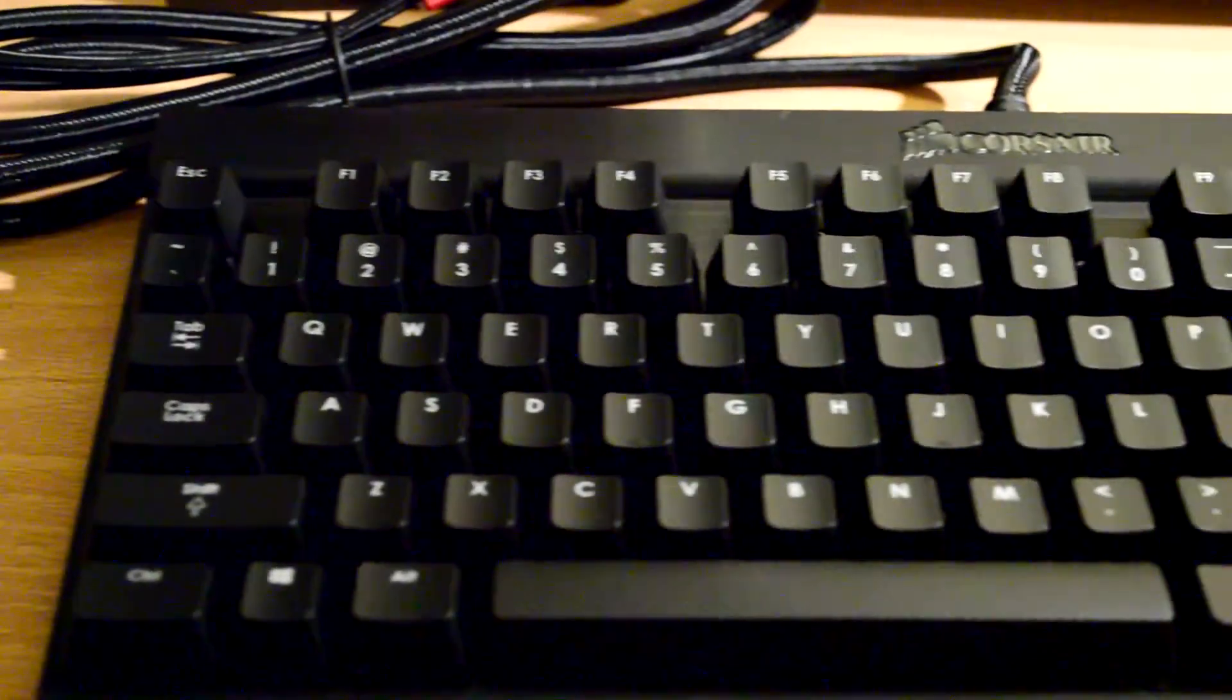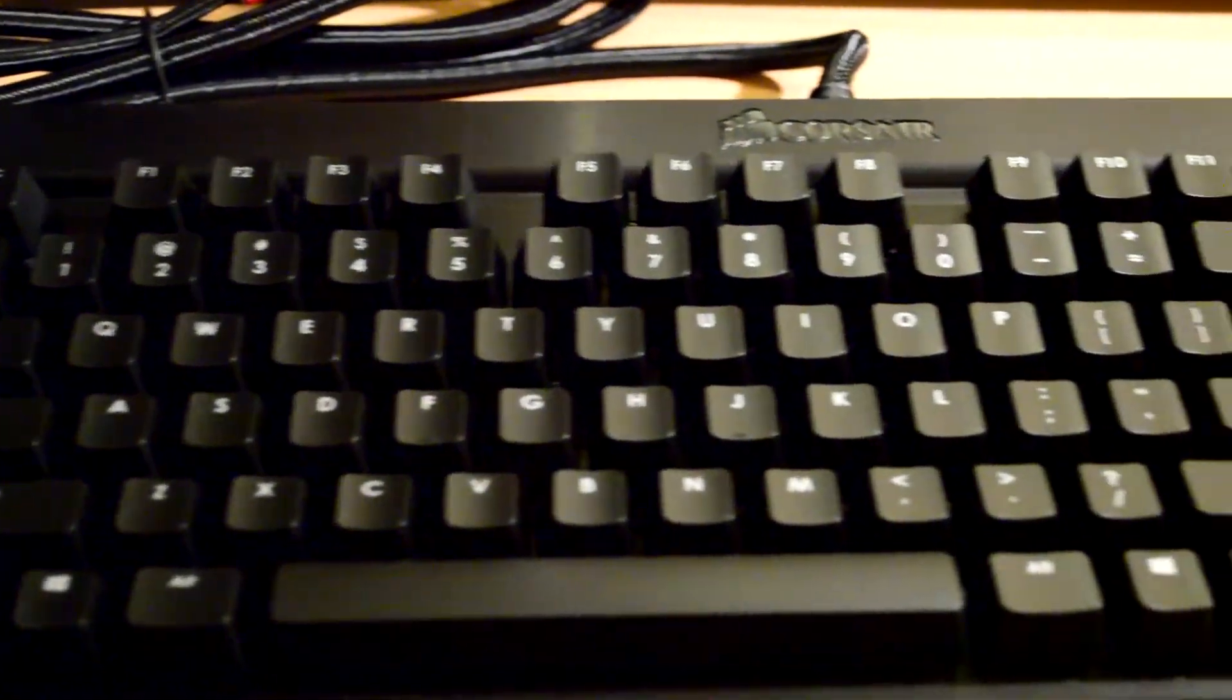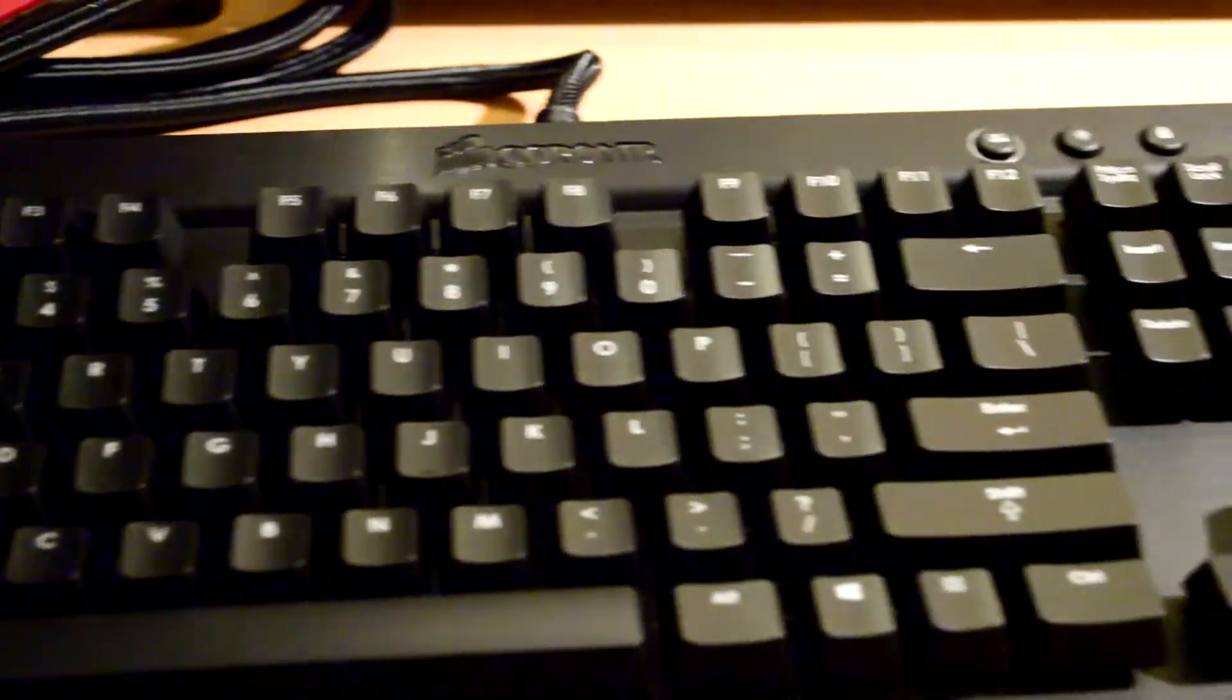Hey guys, welcome back and I'm here with another type of review here and today we have the Corsair Vengeance K70.